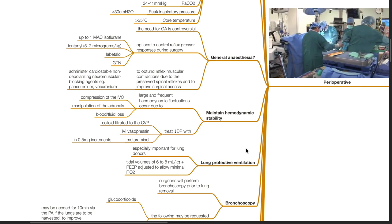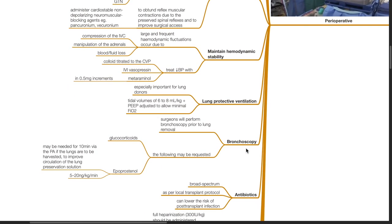Lung protective ventilation is especially important for lung donors. Tidal volume of 6 to 8 mL per kg predicted body weight with PEEP adjusted to allow minimal FiO2. Bronchoscopy. Surgeons will perform bronchoscopy prior to lung removal. The following may be requested.